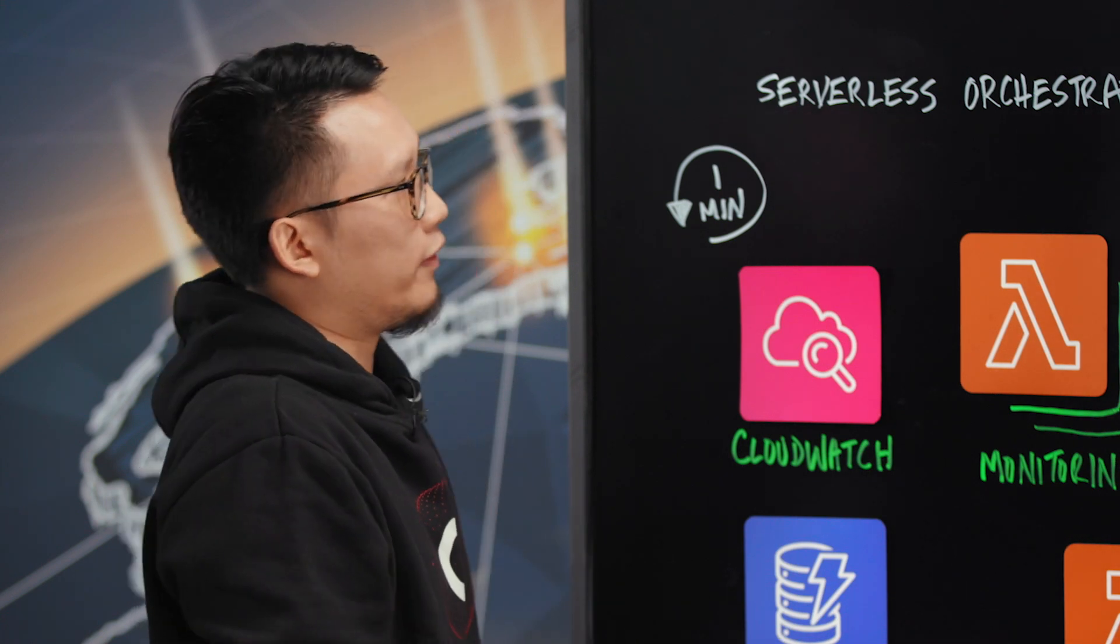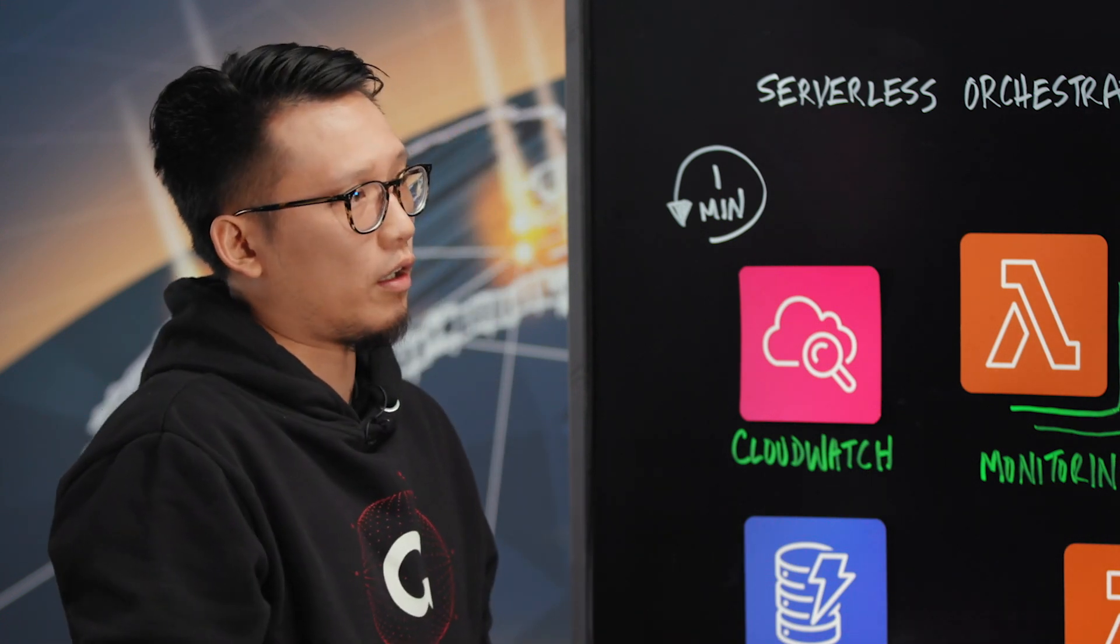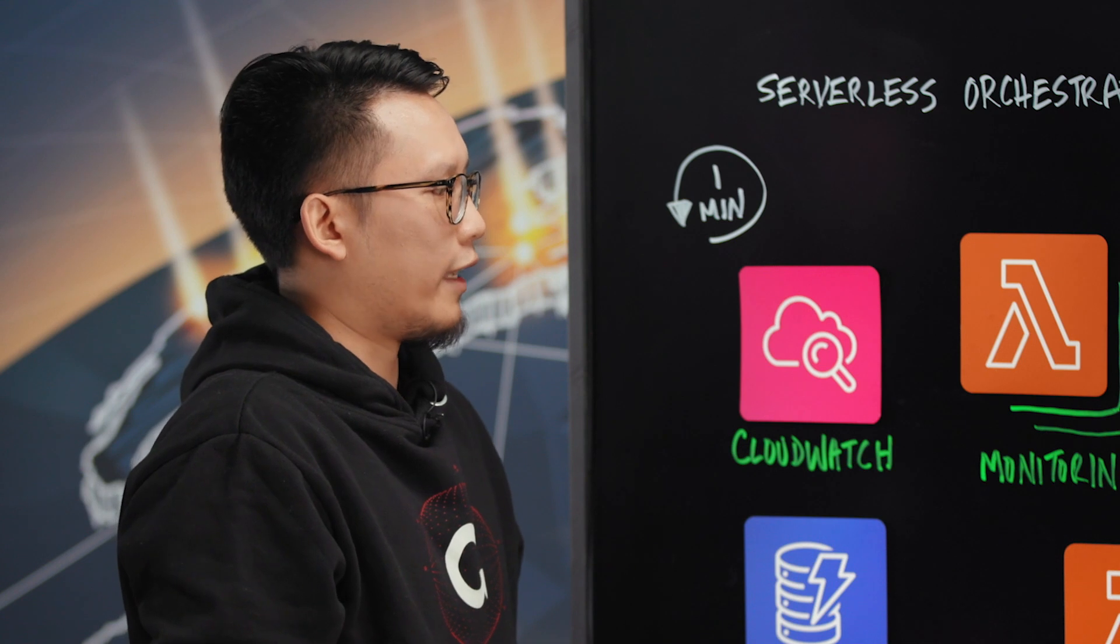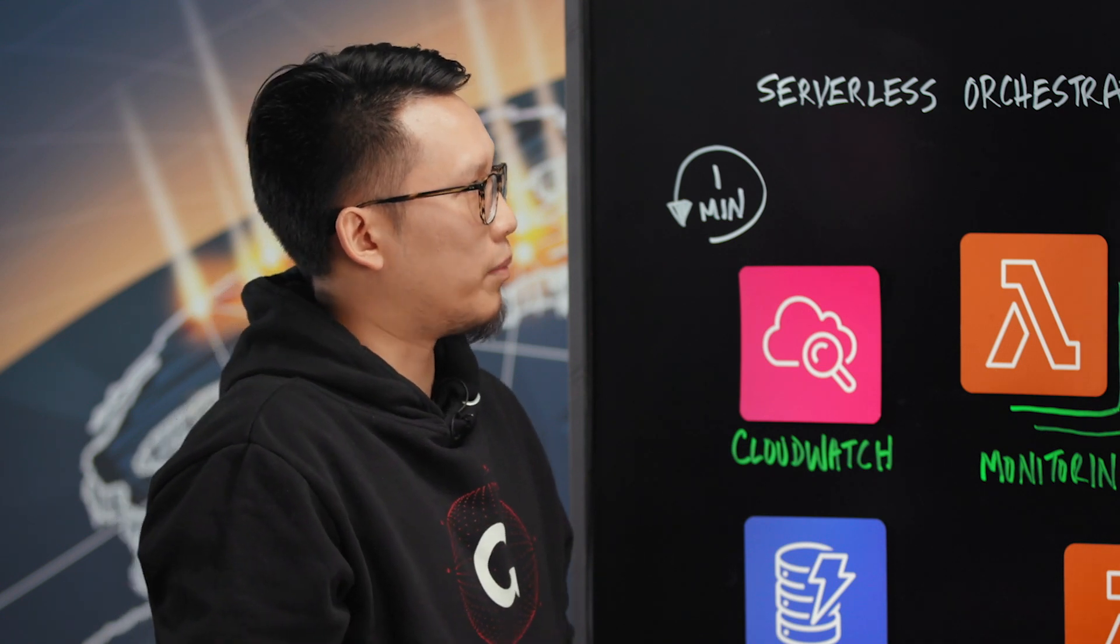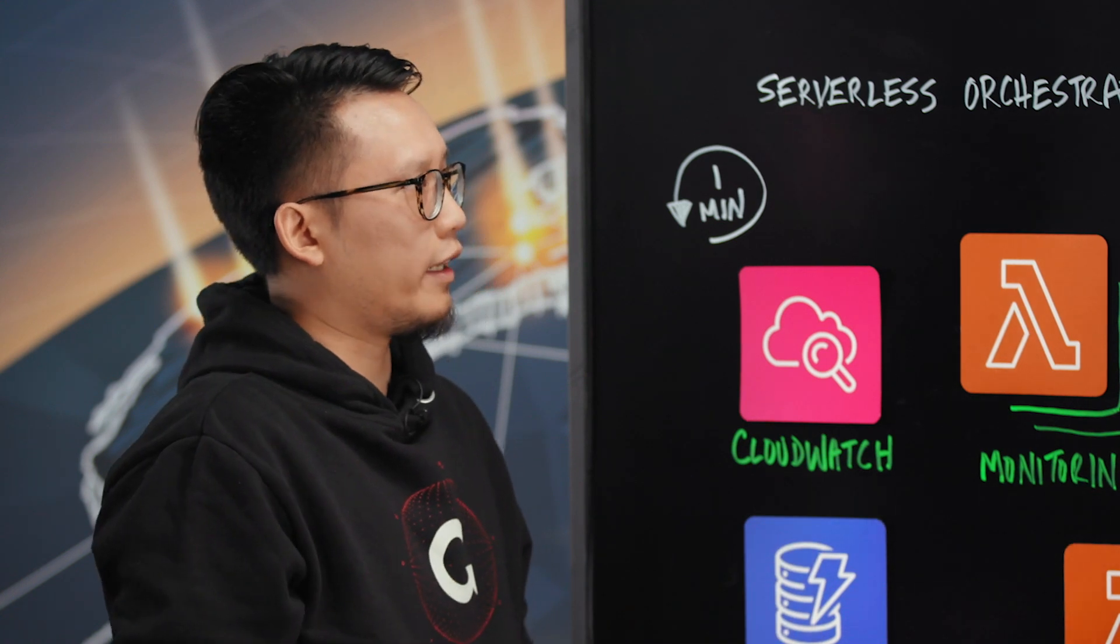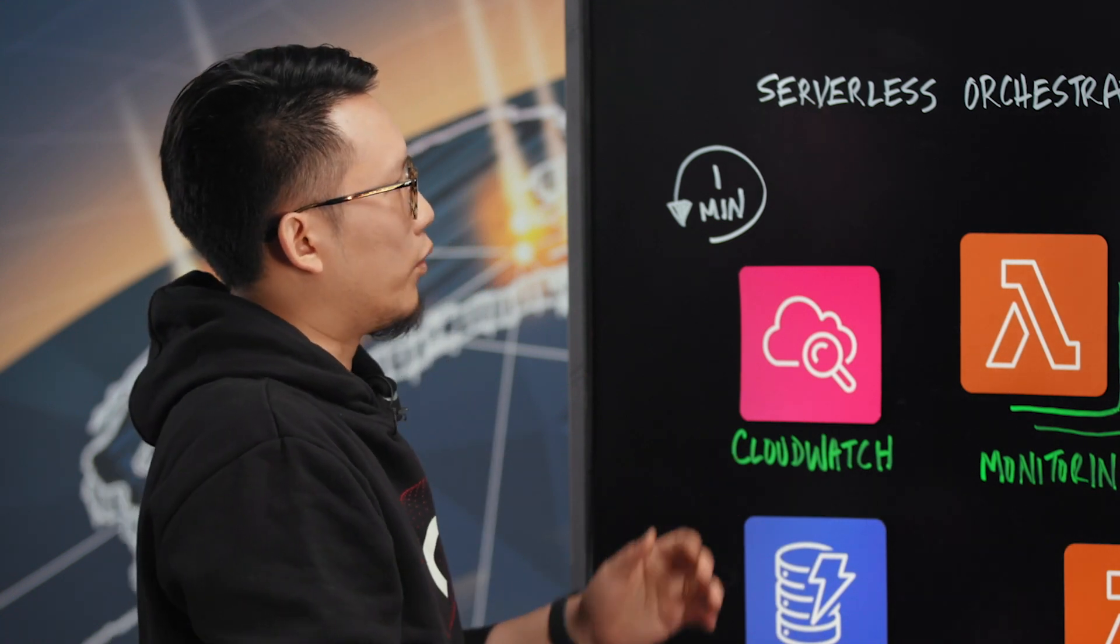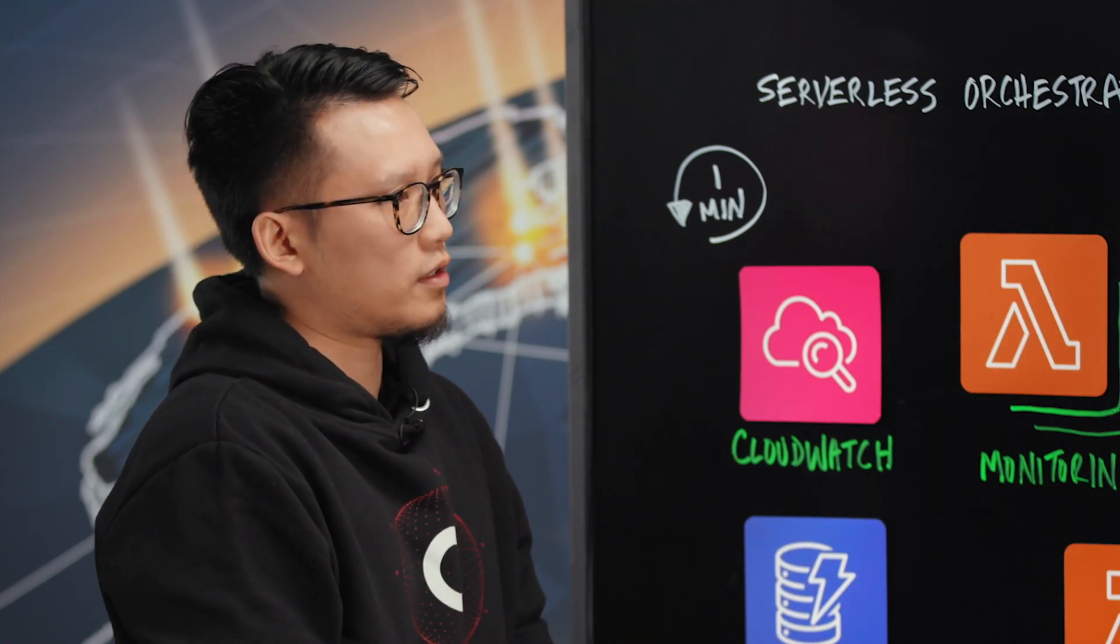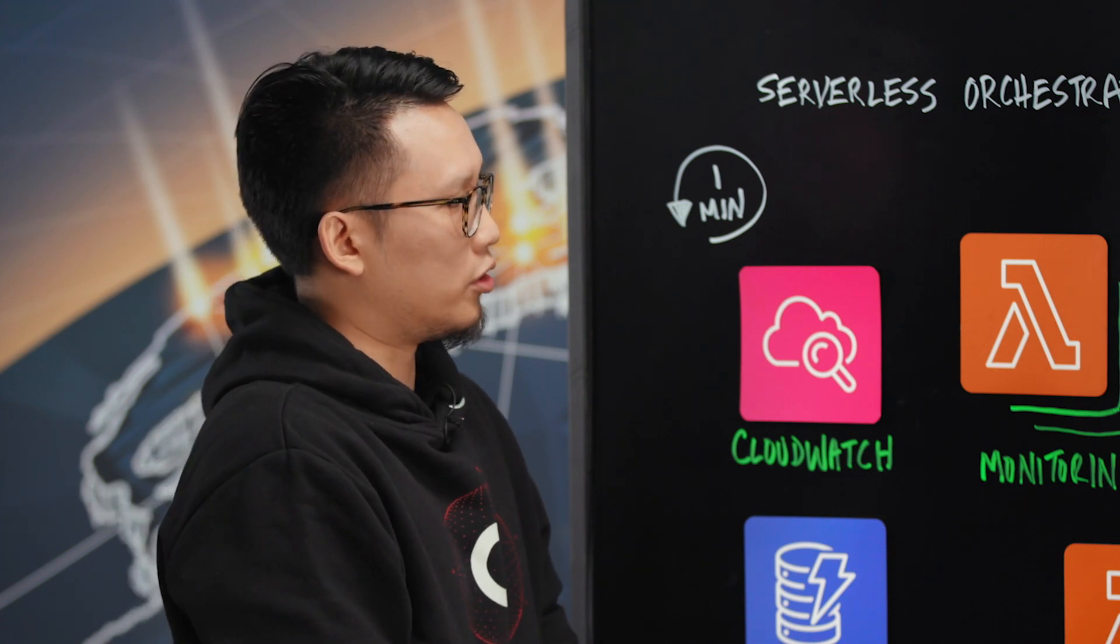And we've had to build our own orchestration and our own auto scaling. And there are multiple ways of us doing this, but we opted for a cloud native approach since we're a cloud native platform. And therefore, we've opted for a serverless orchestration approach using Lambdas.